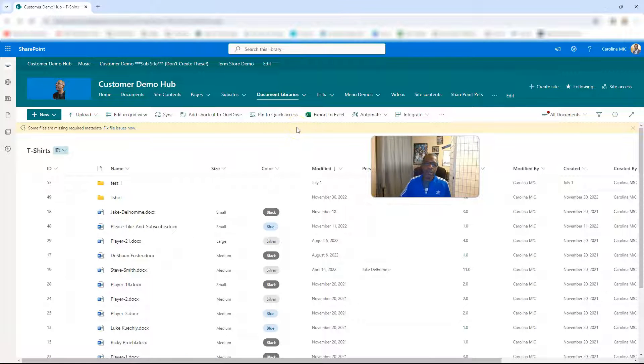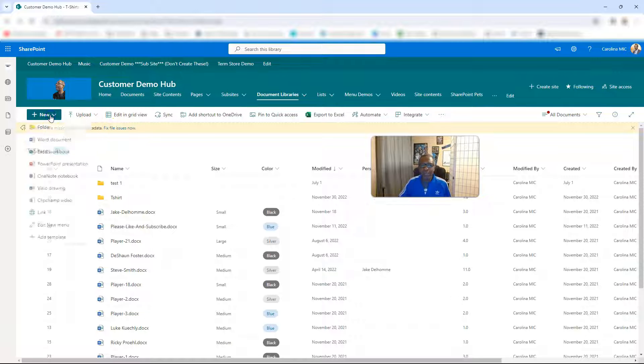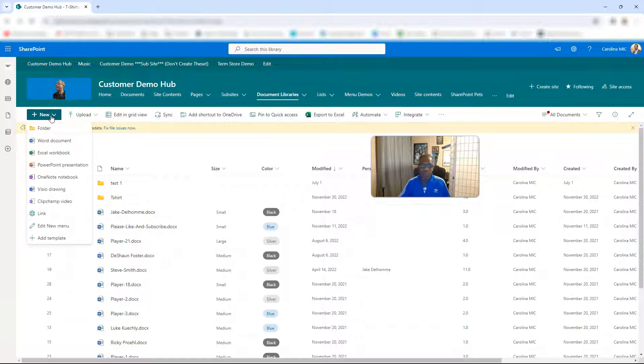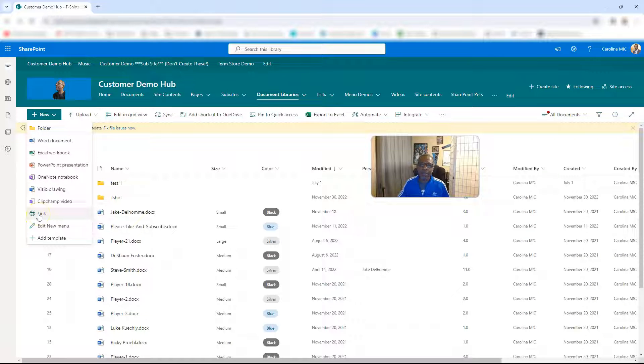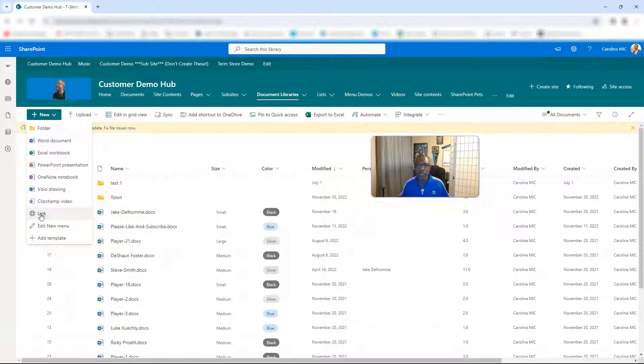There we go. So you're just tooling around in your document library, and I don't know, two or three years ago, we got the ability to be able to add a link to a document library. This could be a link to any URL inside or outside of SharePoint.